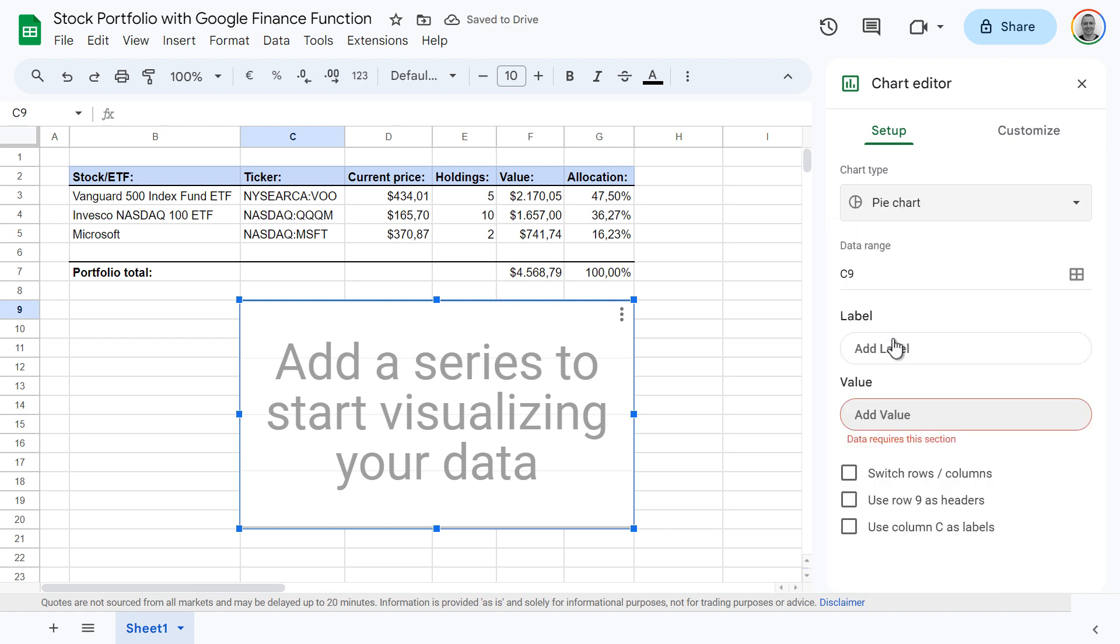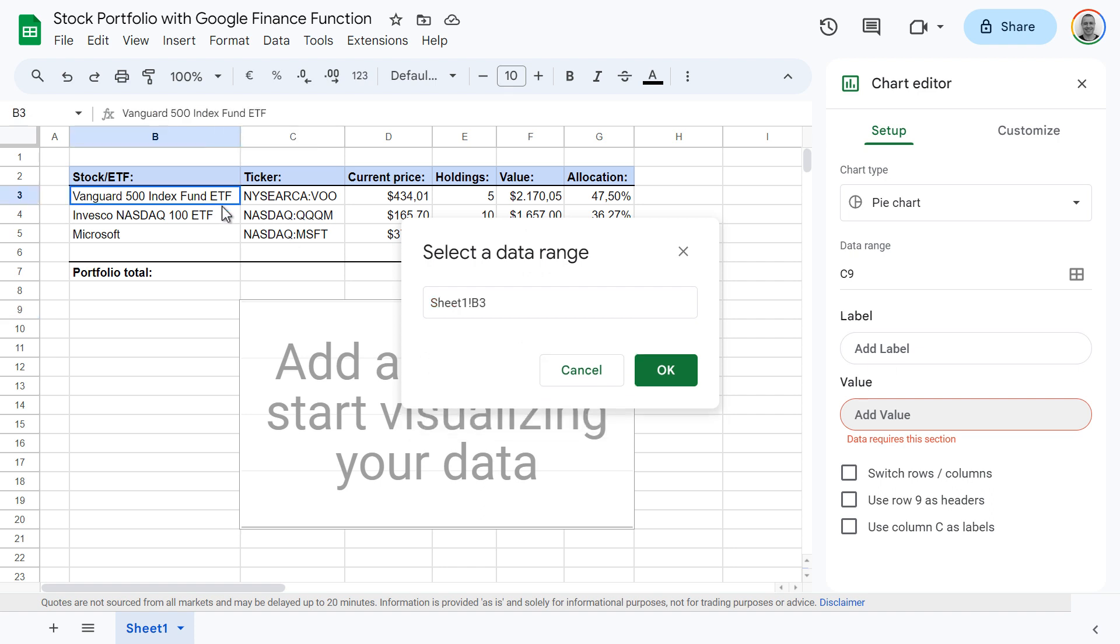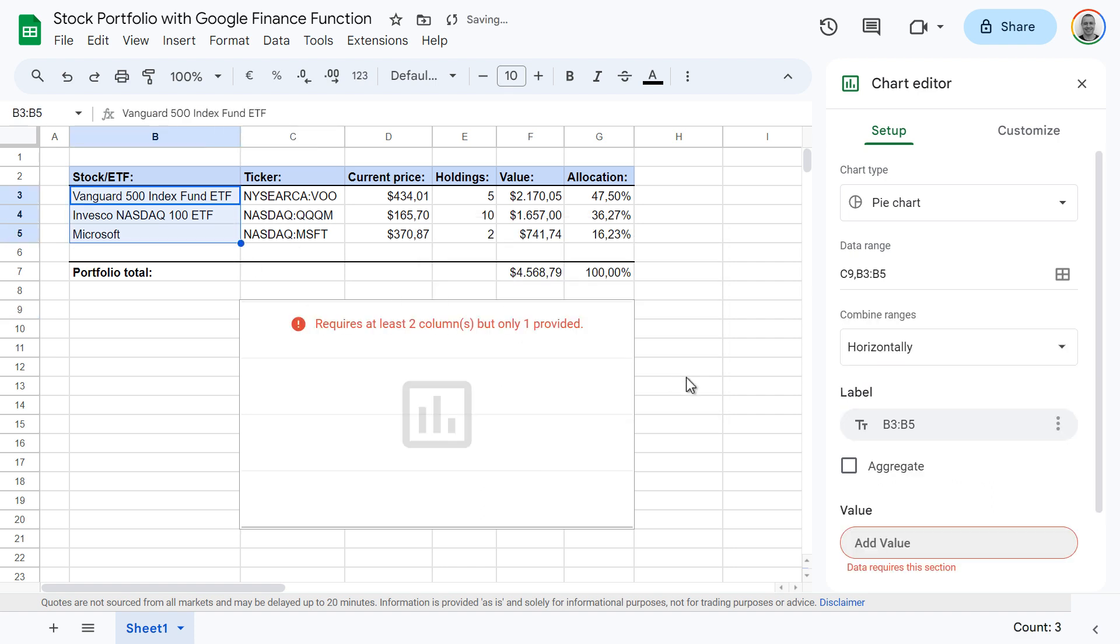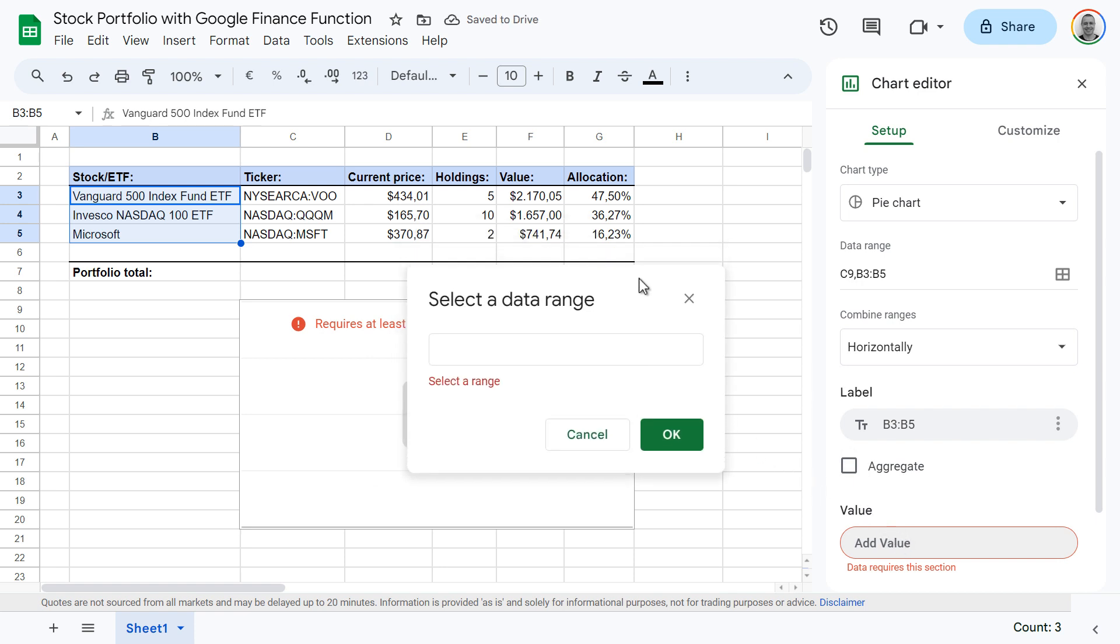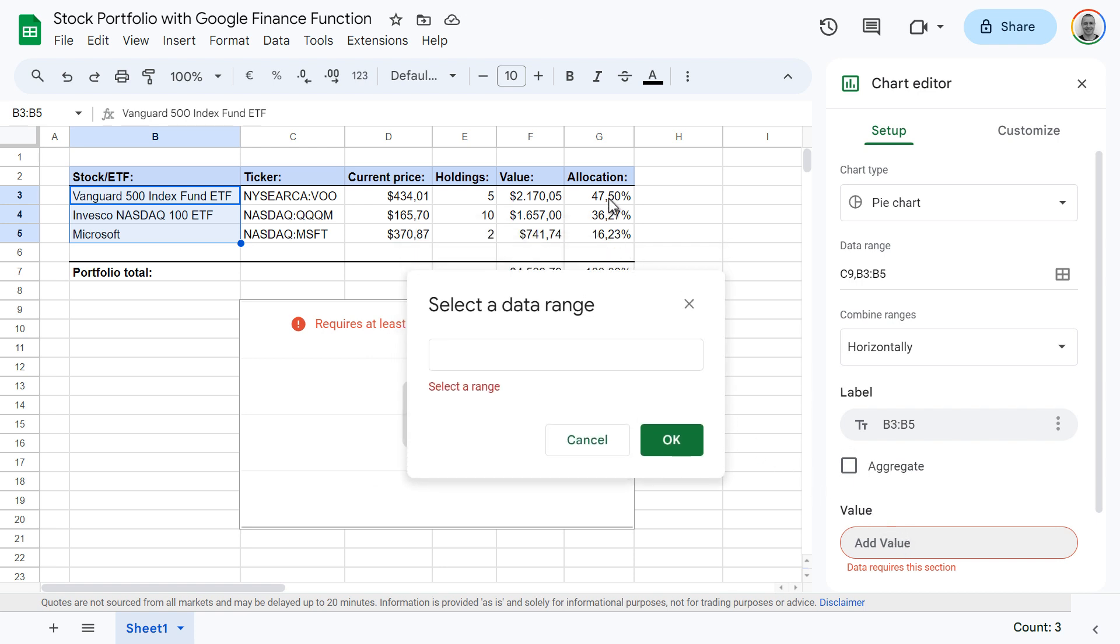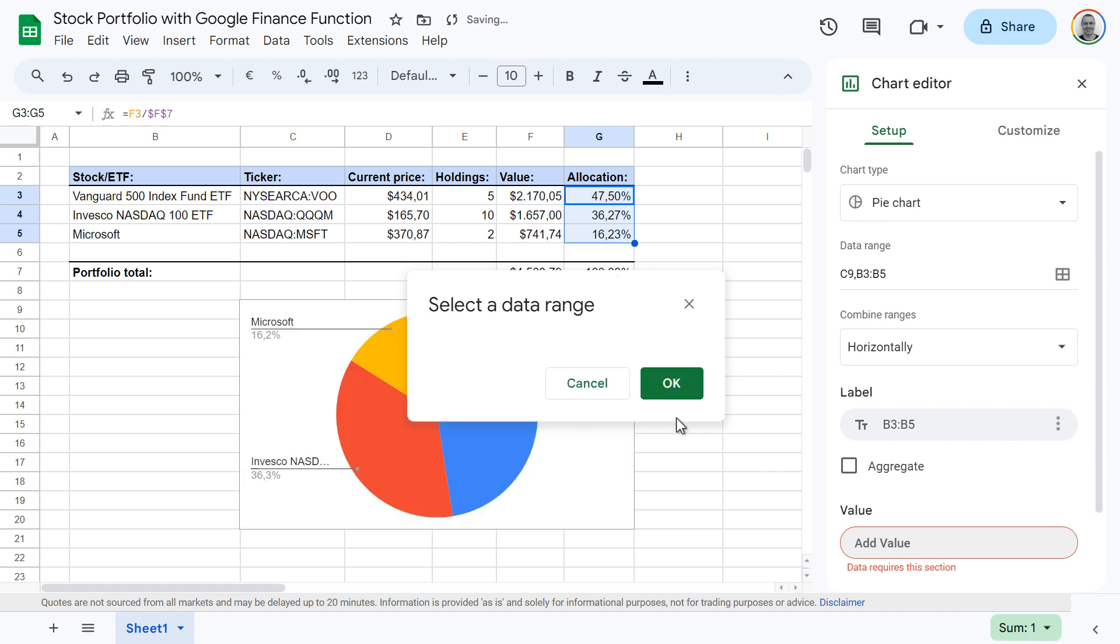Click on add label. Now select a range for the label and click on ok. Next click on add value and select a range containing your data. And click on ok to confirm.